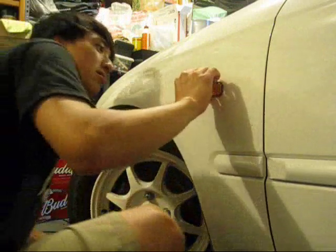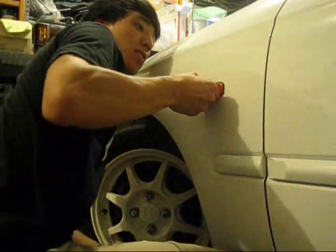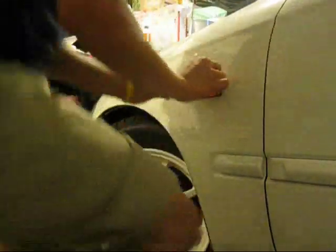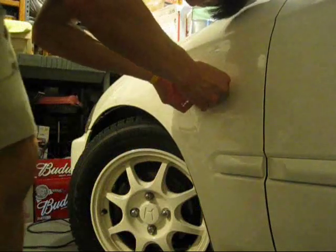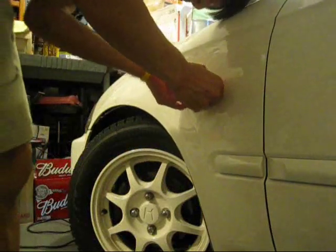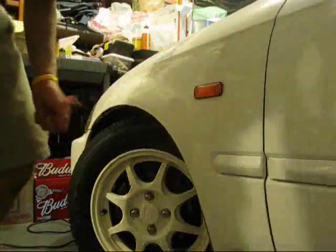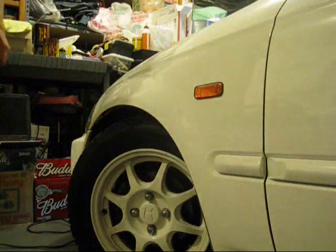My goodness dude. That looks freaking amazing. It looks amazing. Holy crap.